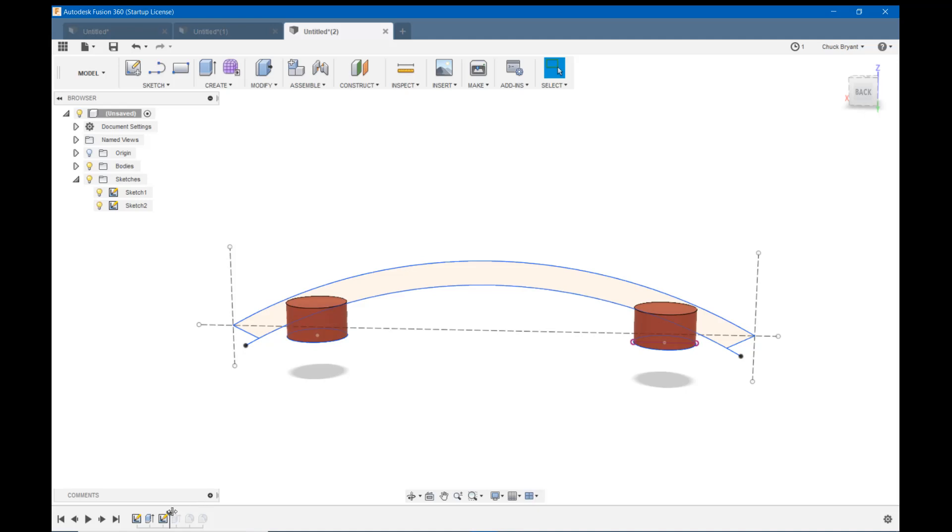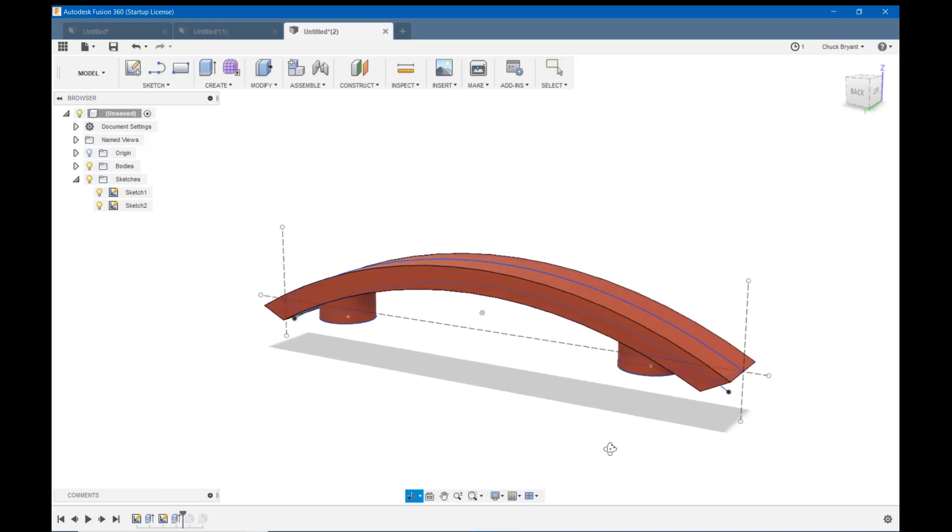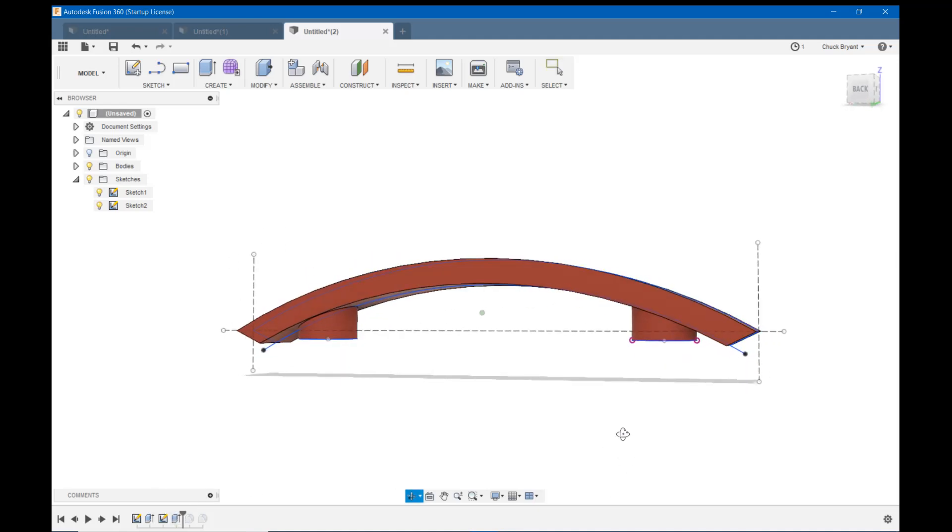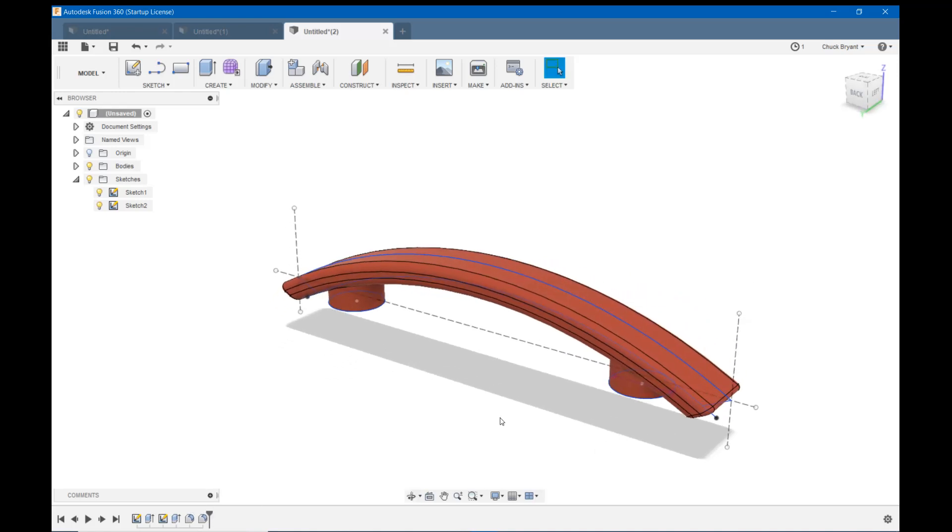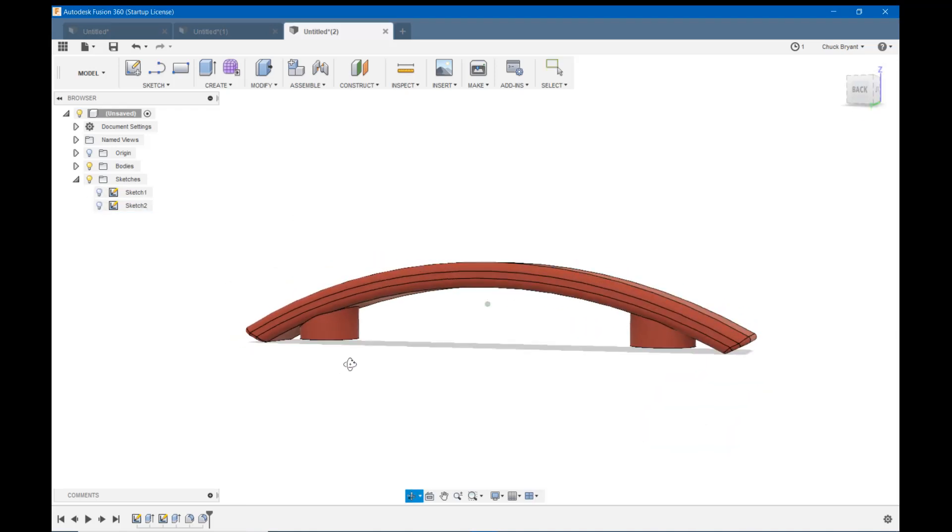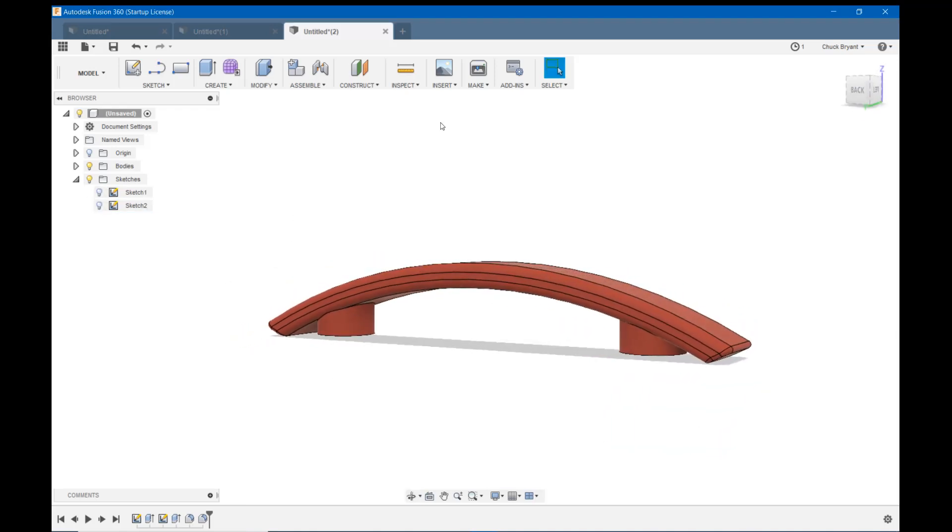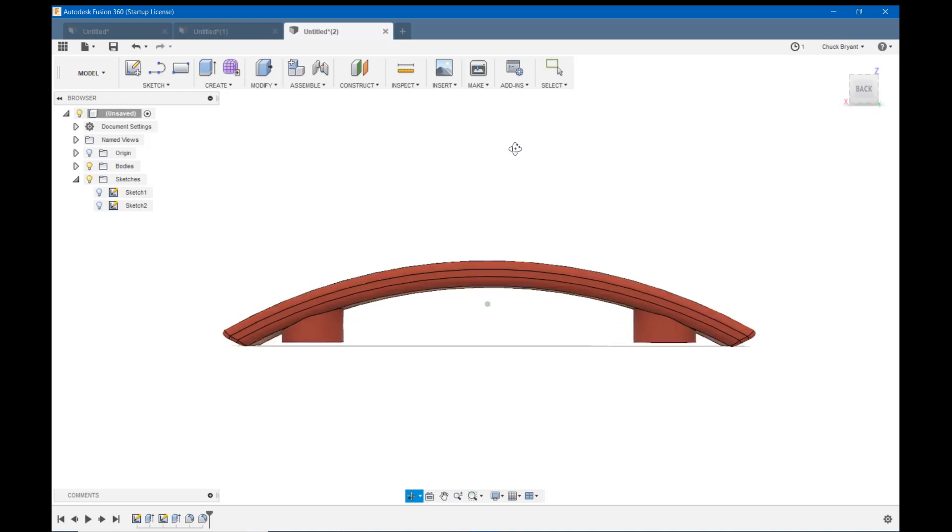Then I extruded across and then I went back of course to my fillet tool which you know I love, and I started filleting it until I got the final product. Let me get rid of the sketches.